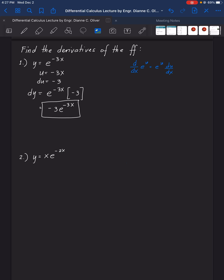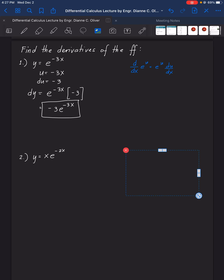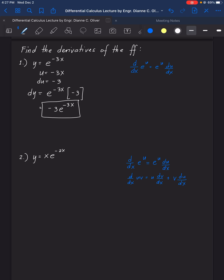For number two: find the derivative of y equals x times e raised to negative 2x. We will use the pattern for the derivative of e raised to u, and also the product rule, which states that the derivative of u times v equals u times the derivative of v, plus v times the derivative of u.